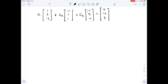We need to find the values of c1, c2, and c3, which are scalar numbers, so that the given equation is true. To do so, let's start by doing scalar multiplication on the left side of our equation.